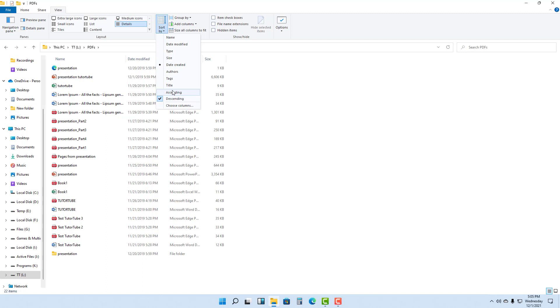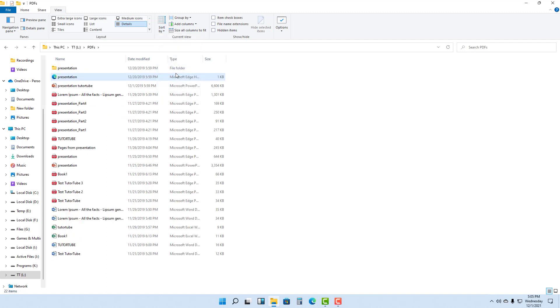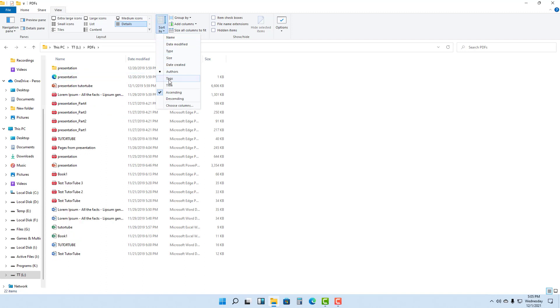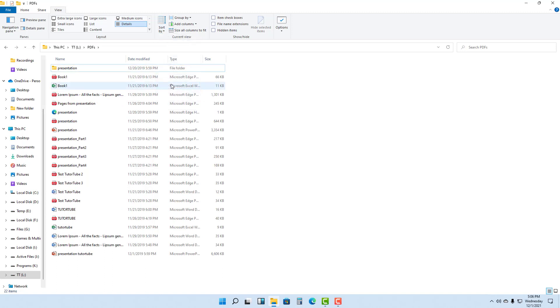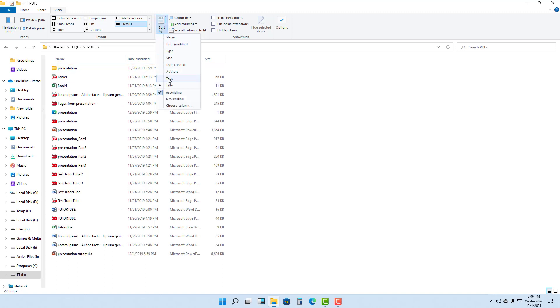You can also sort according to author, according to tags that you might have in the file, or by the title of the file — that is, the title inside the file itself.